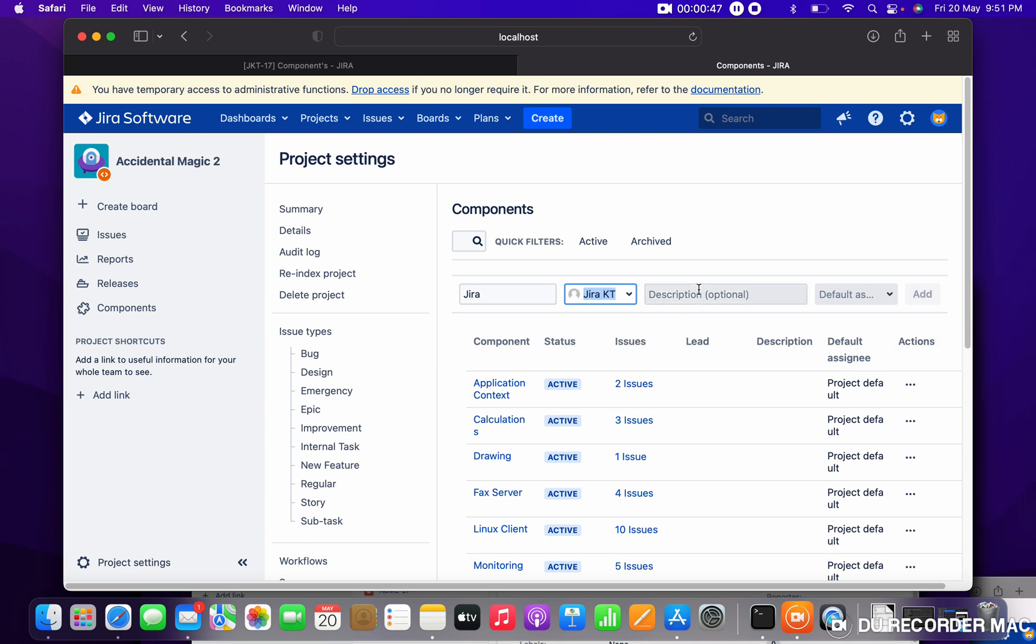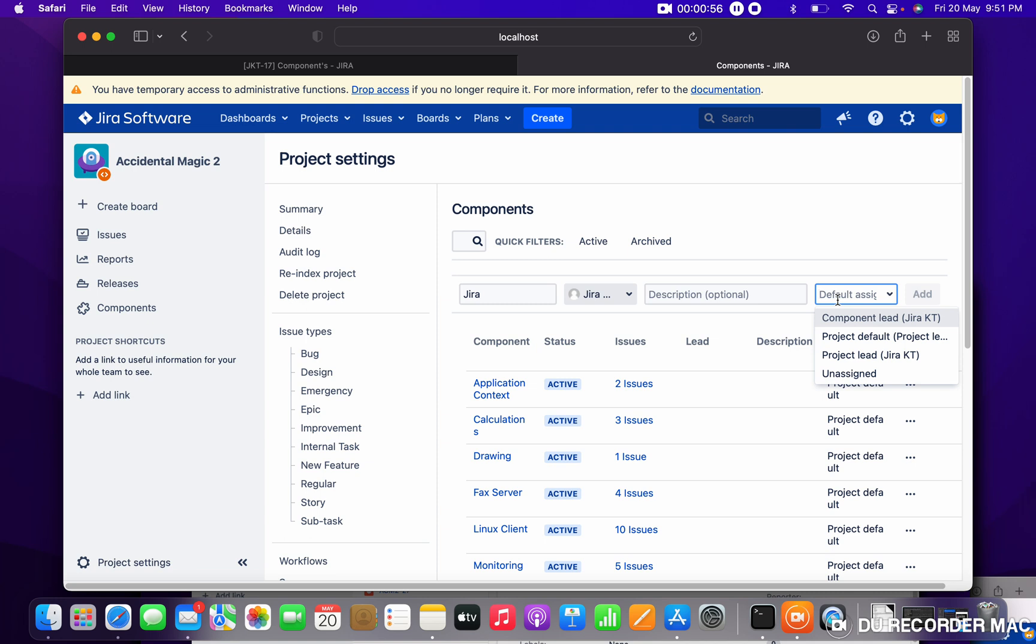Description is optional - you can provide it if you want. For default assignee, remember we talked about this. Default assignee can be project lead, which you can set in the project rules. But here if you want to change the default assignee, you can choose component lead, project lead, or project default. I want to give component lead.